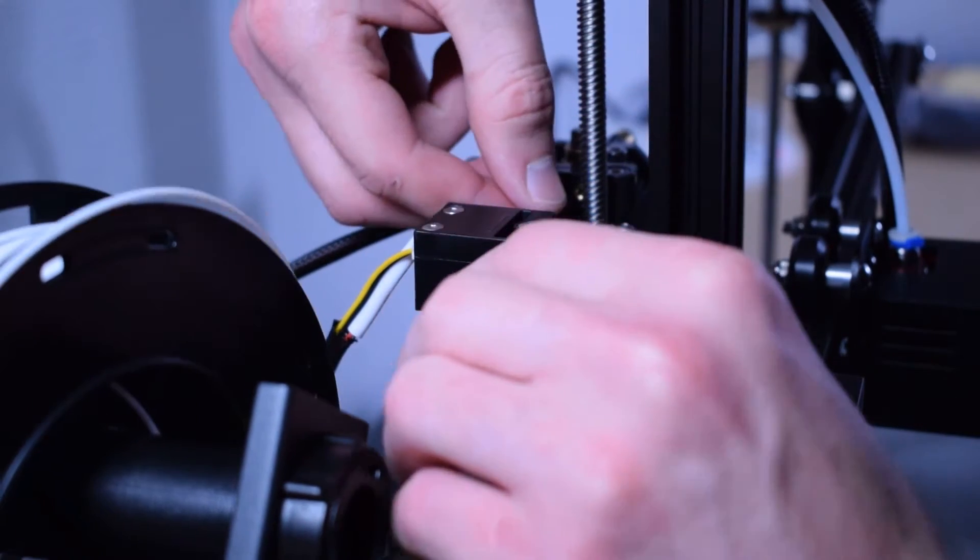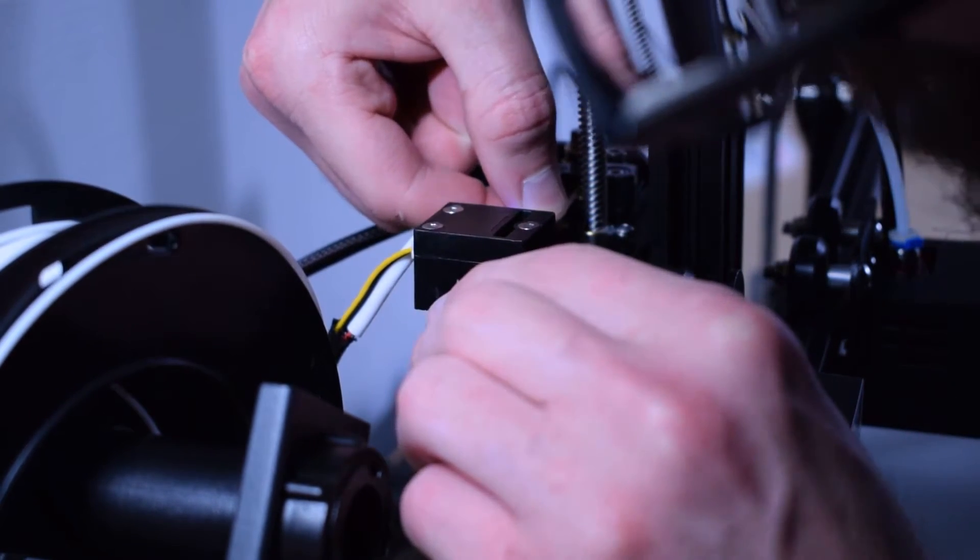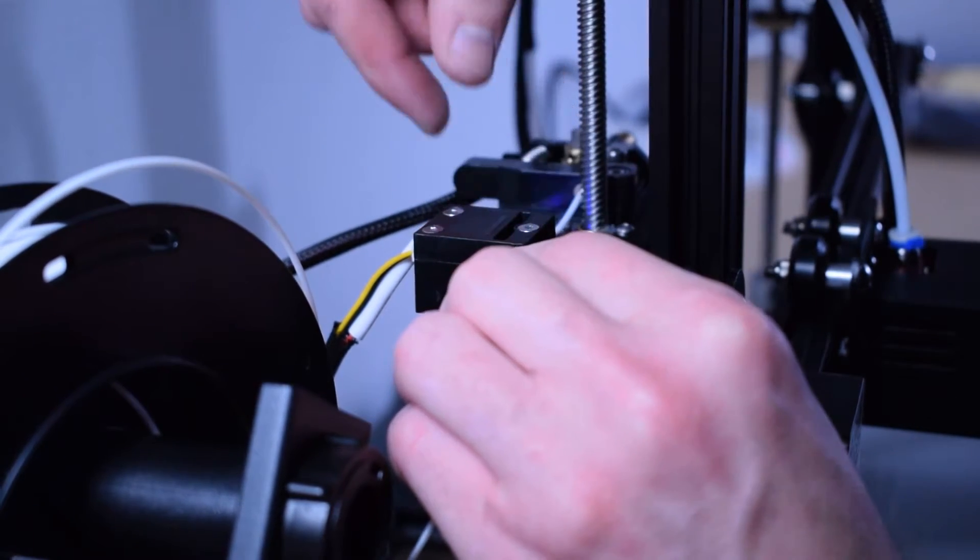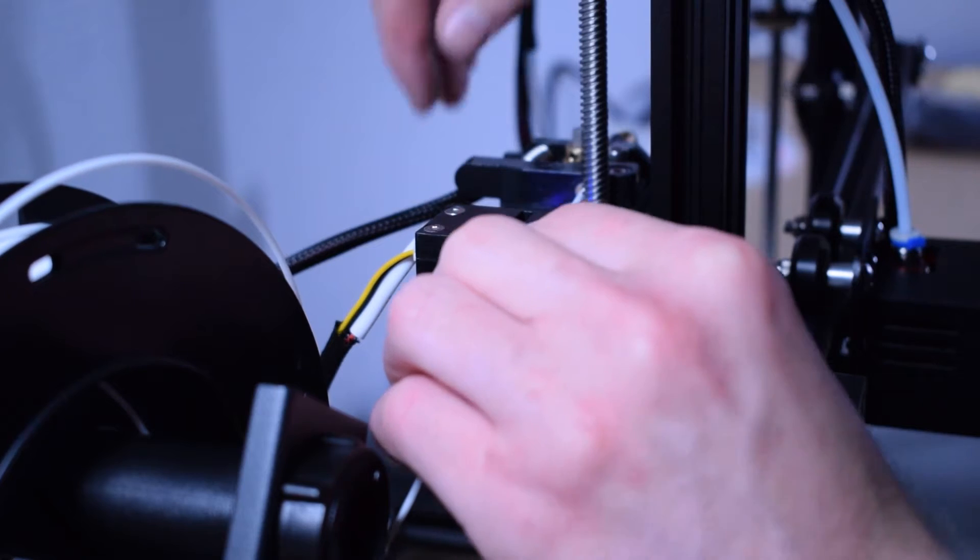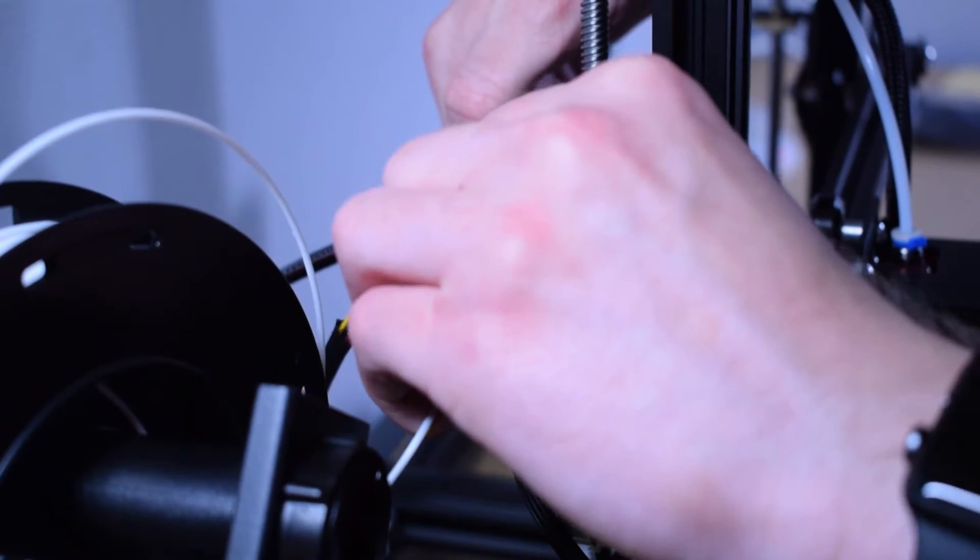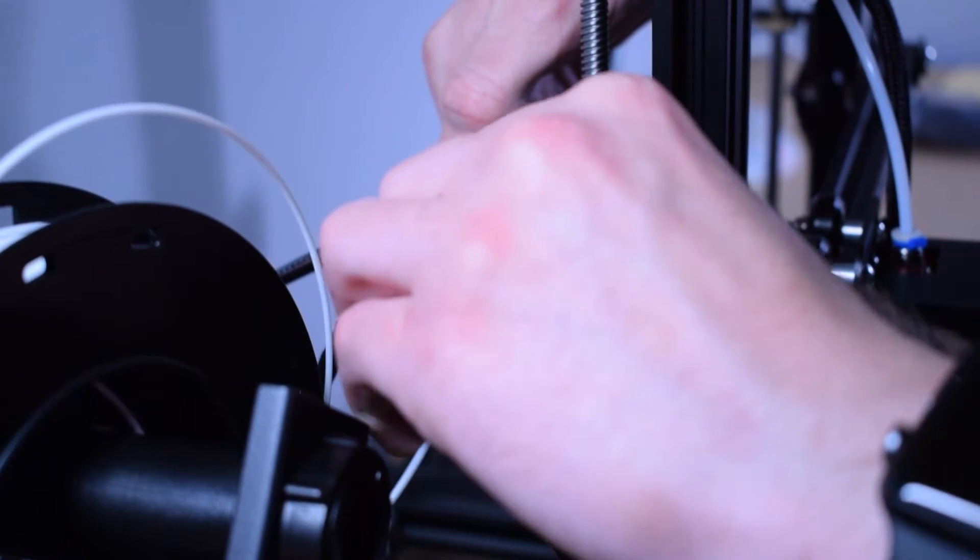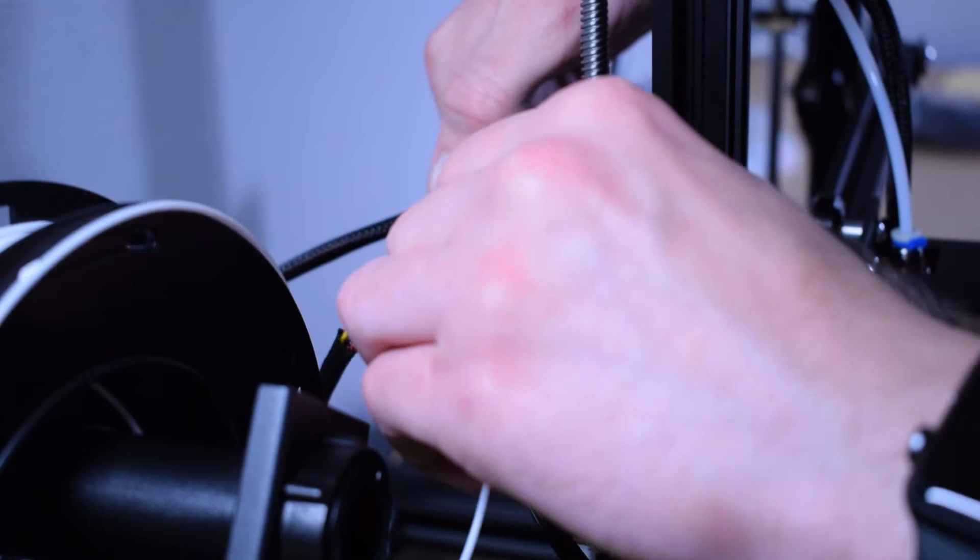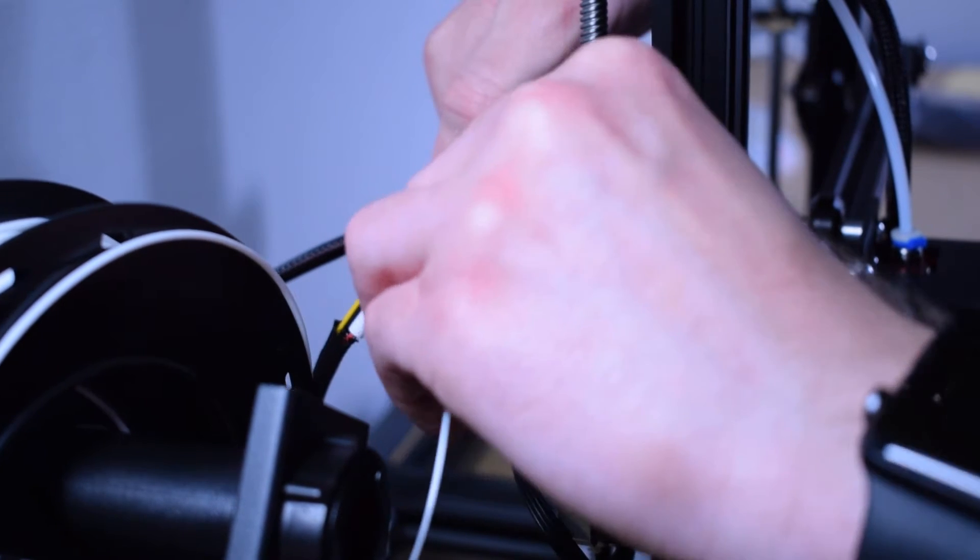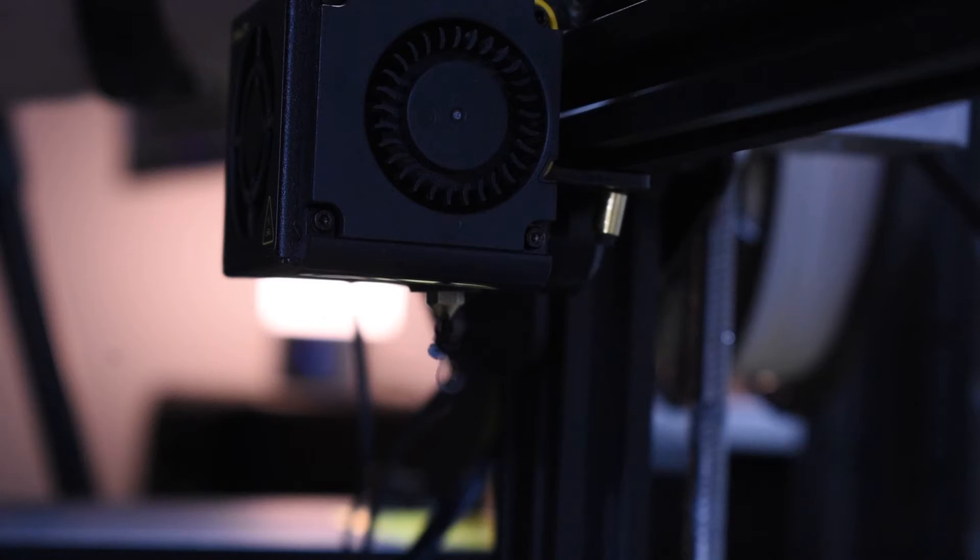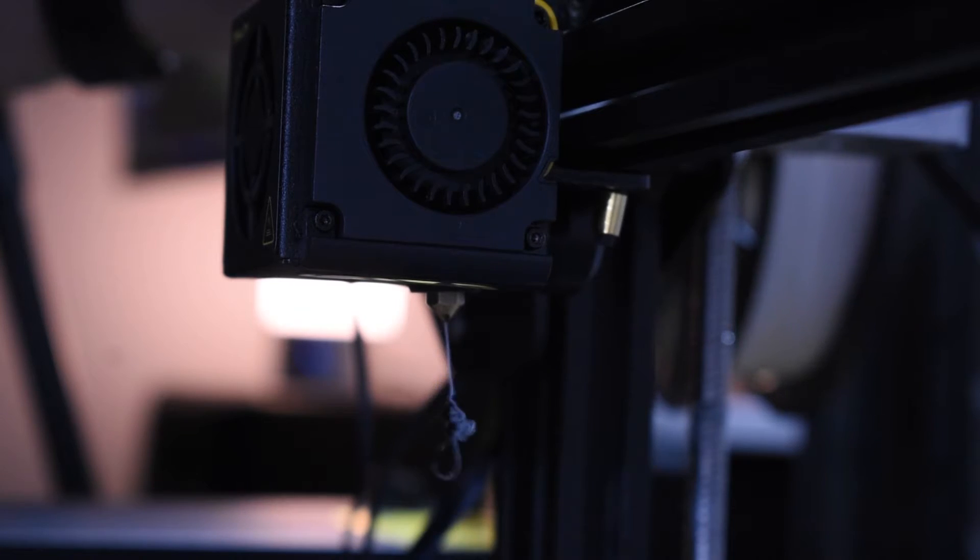Loading filament is a bit of a pain to be honest with you. You have to get it through the filament sensor, then you have to squeeze the contraption on the top of the motor and push the filament through the gears. You then have to keep pushing the filament through all the way down the tube until you see it coming out of the extruder at the hot end.